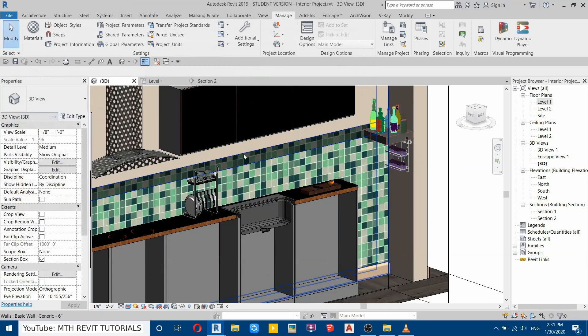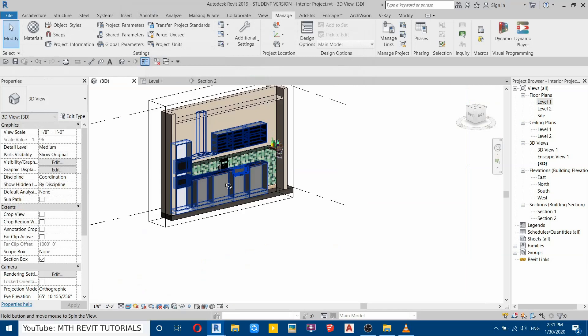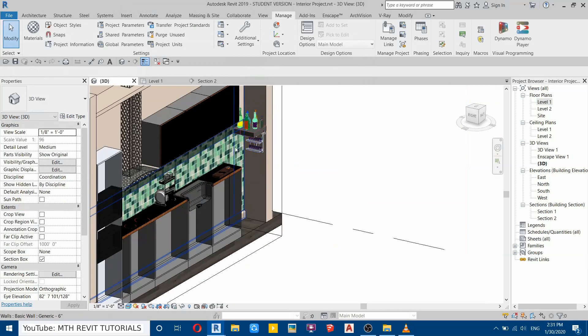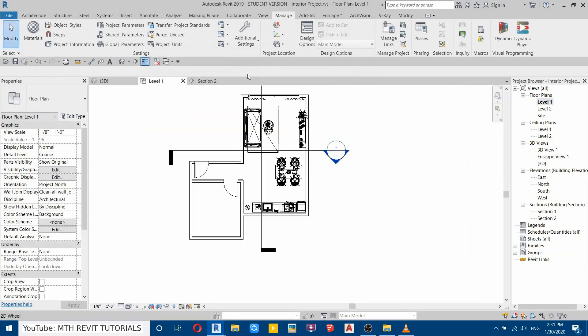It looks perfect. I'll create the same tiles on this wall also, so I'll speed up this part.